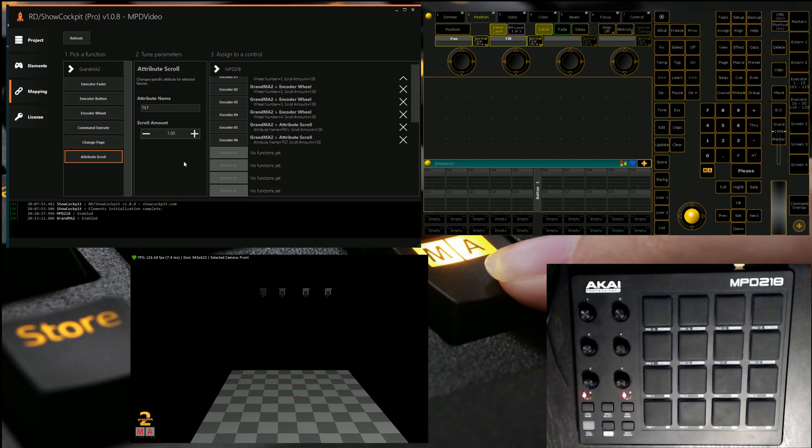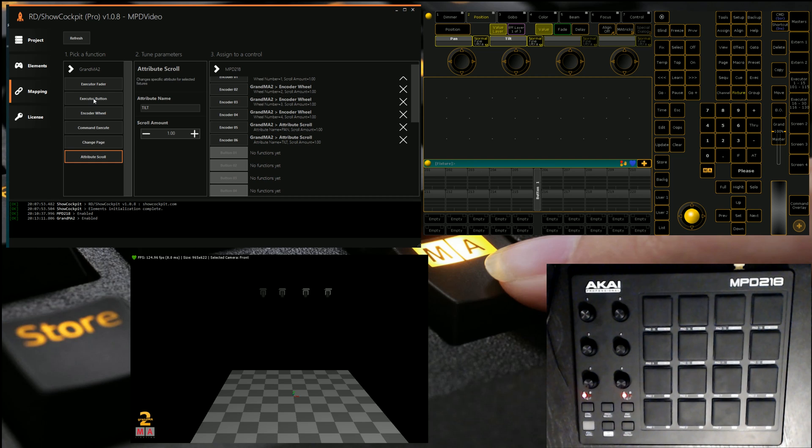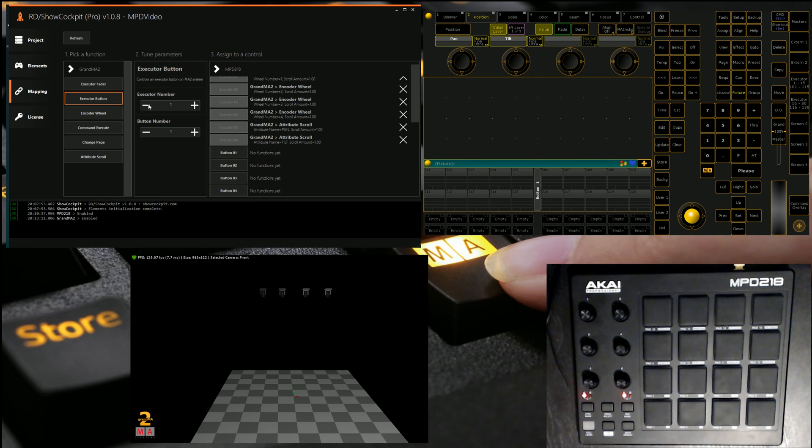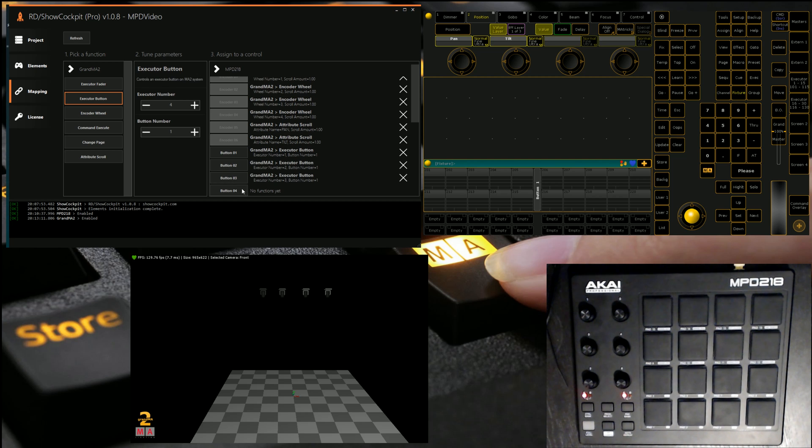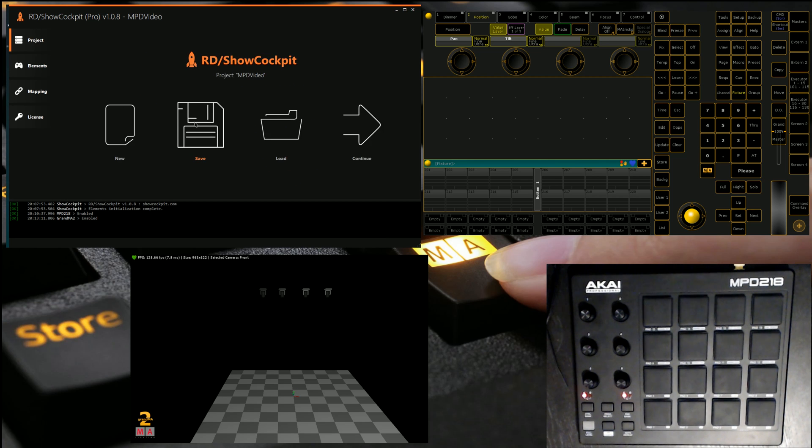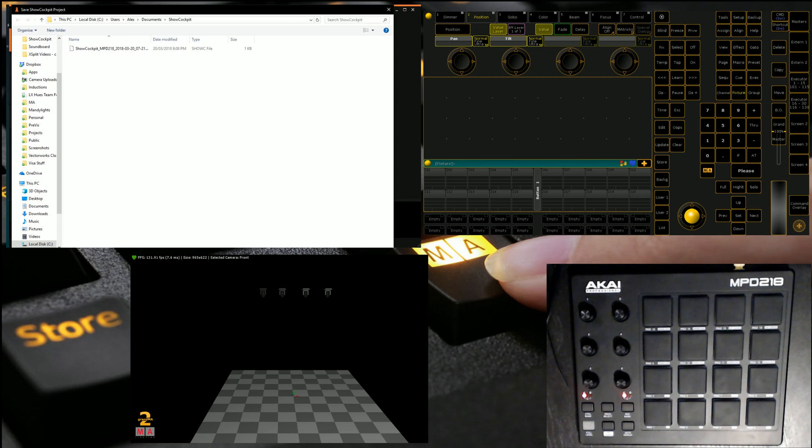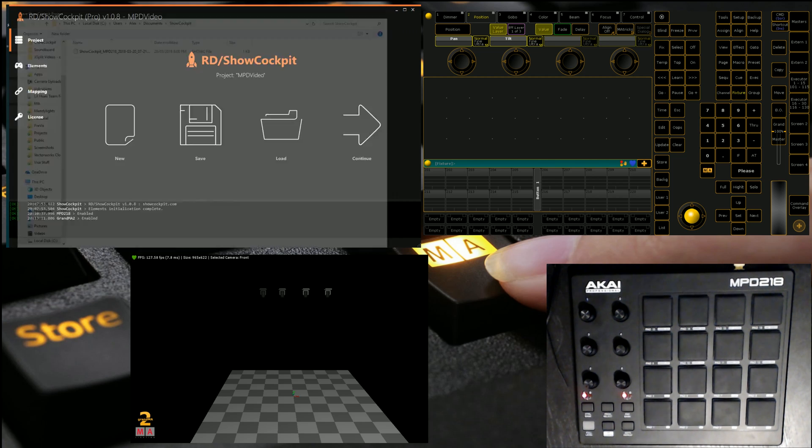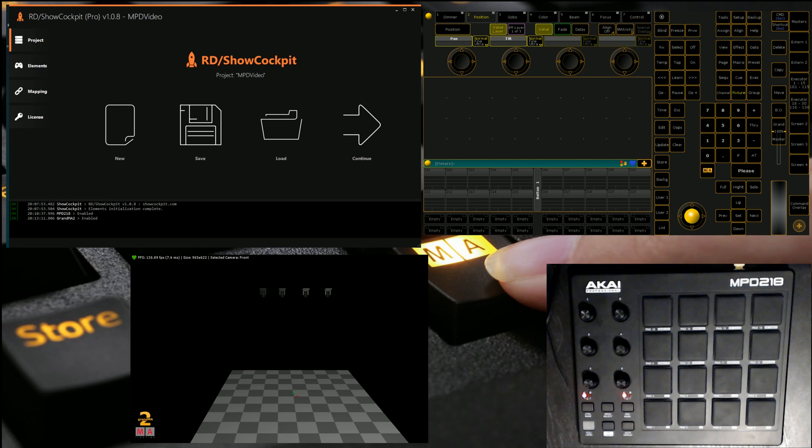Now with that done, we can also assign some of these buttons. We mapped a couple. So why don't we use them? So to do that, we're going to go executor button. And we're just going to go executor one. And we're just going to assign the first four to be button one of those executors. Then we're going to go back to project. We're going to make sure that we click save. And I'm just going to save this file where it's located. And then let's test things out.